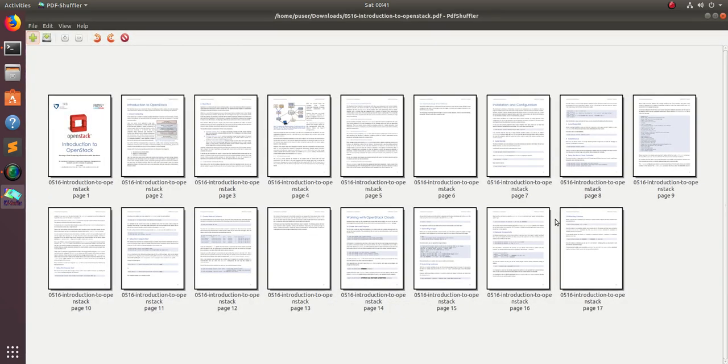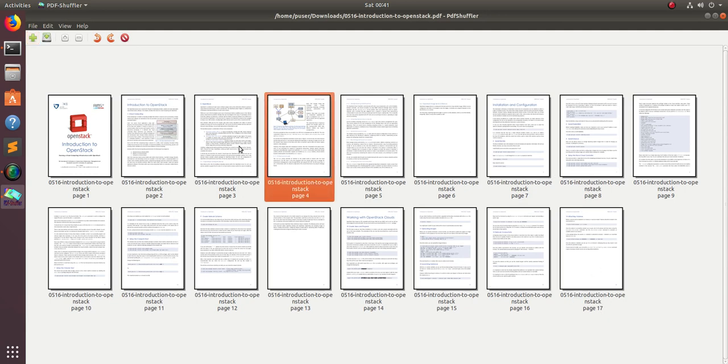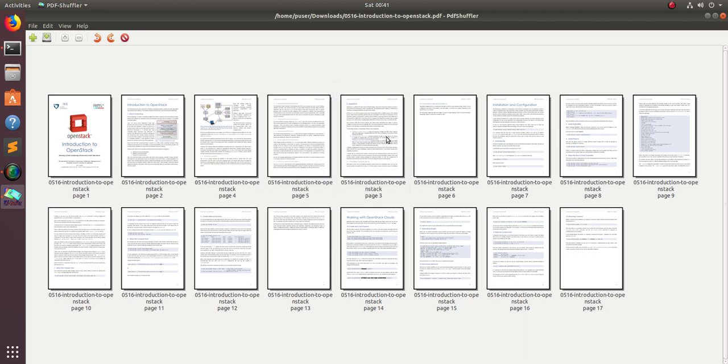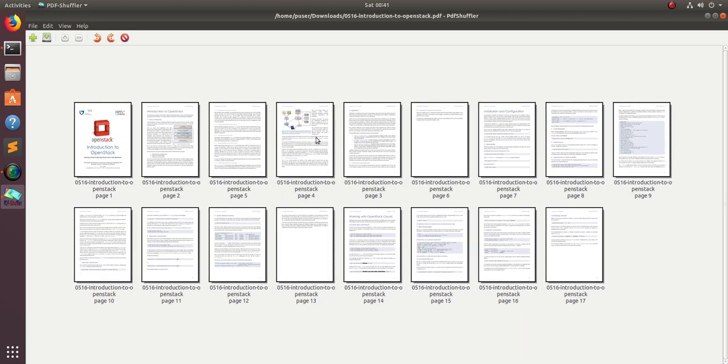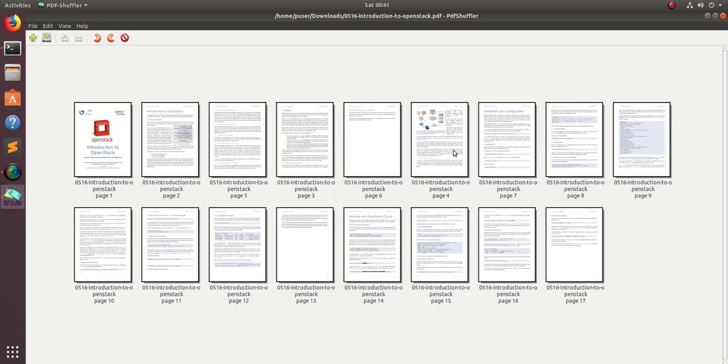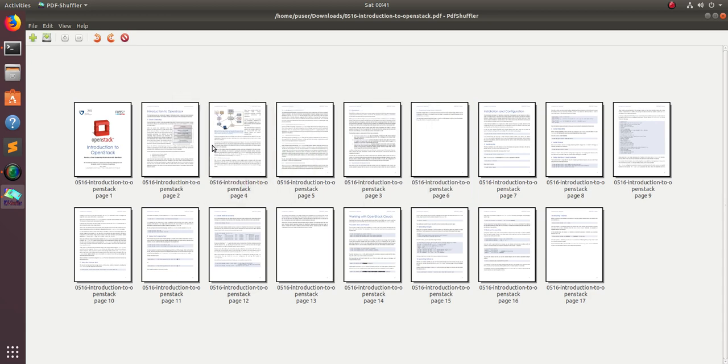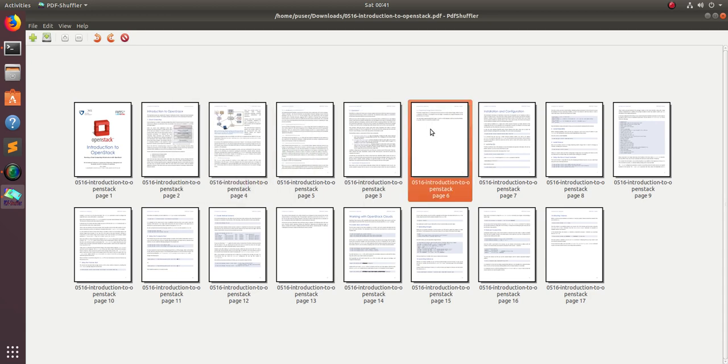You can see it's showing all the pages in that particular PDF file. You can see it has 17 pages. You can just move the pages like this, wherever you want, or if you want to delete one particular page.